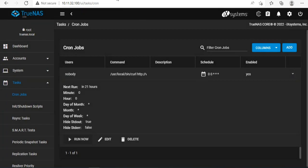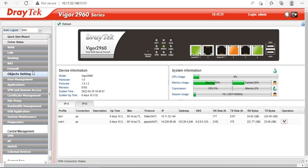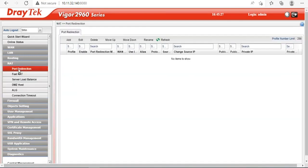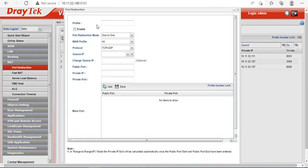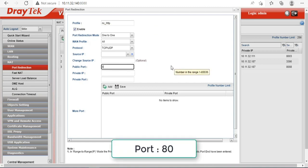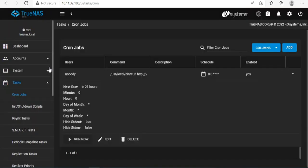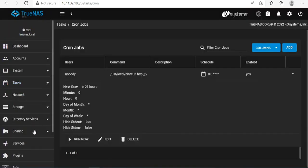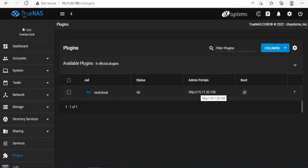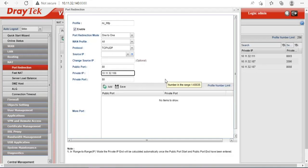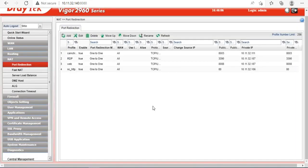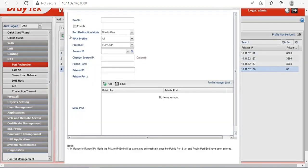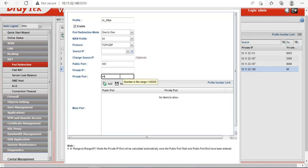But that is not enough to be able to access Nextcloud from the internet. To do that, you need to forward the port on the router. As here, Nextcloud IP address is 10.11.32.106, I will create two port forwards as follows. First, forward port 80 to IP address 10.11.32.106. You can do port forwarding on most routers. Second port forwarding, forward port 443 to IP address 10.11.32.106.